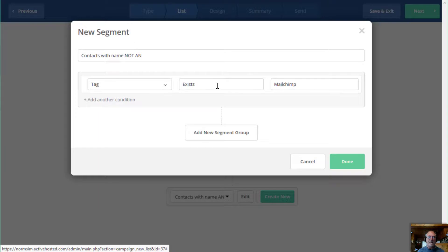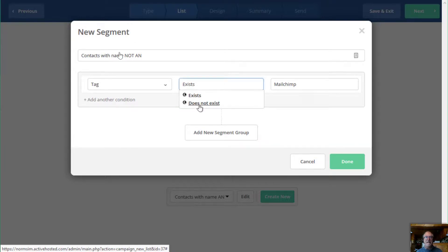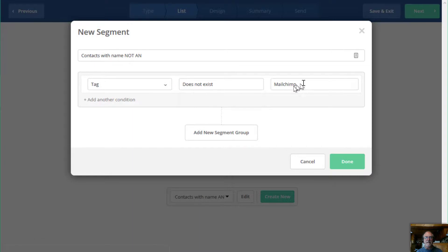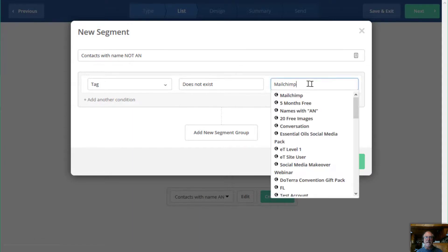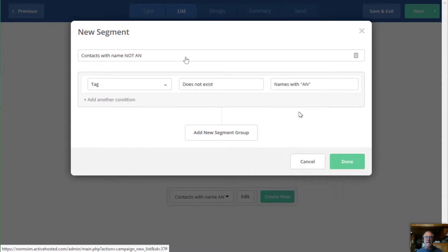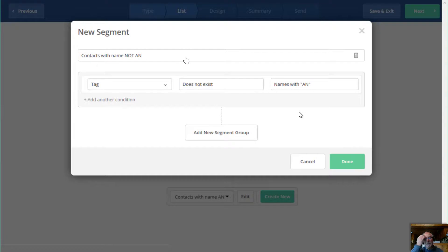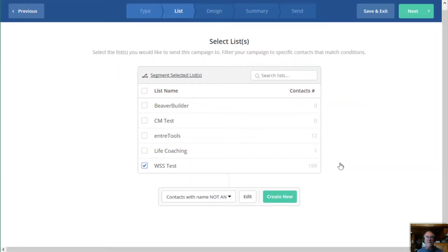And in this case, I'm going to say the tag does not exist. And then the tag I'm going to pick is names with AN. And then I can save that segment.